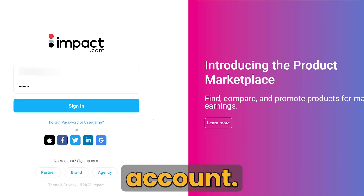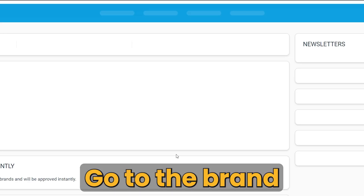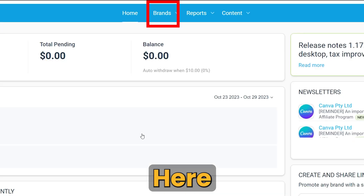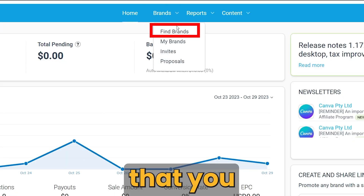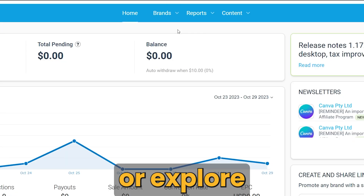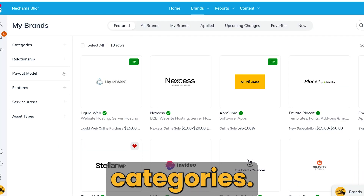After logging into your account, go to the Brand tab. Here, you can search for brands that you already know or explore categories.